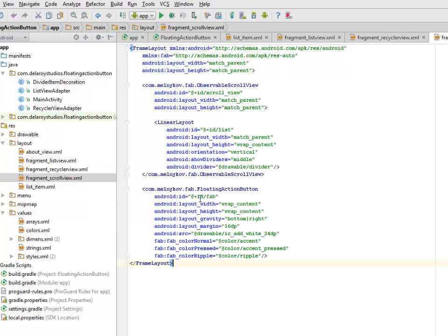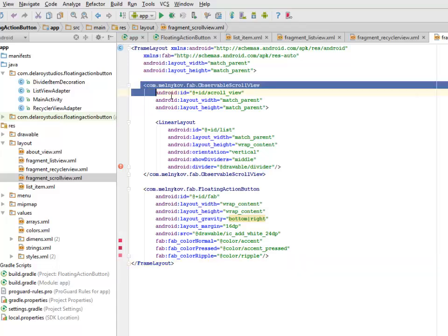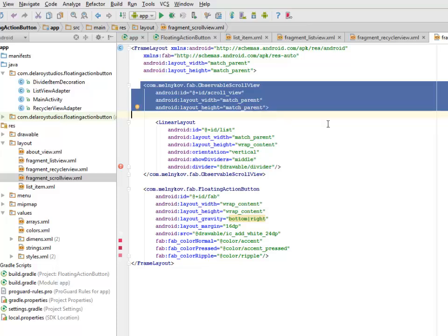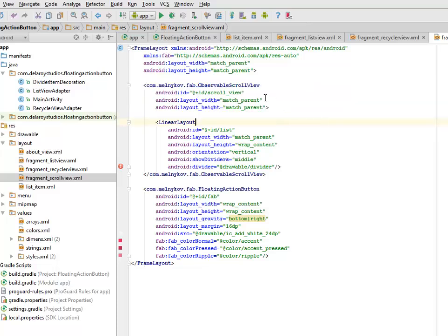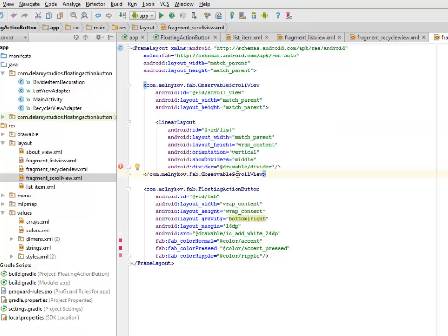Let's get to see the Scroll View. The Scroll View is a FrameLayout with Layout Width and Height Match Parent. We also need to include the Observable Scroll View, which also has Layout Width and Height Match Parent. The Linear Layout follows with the Divider called drawable_divider. And we have to close up the Observable Scroll View.